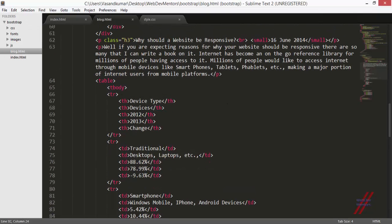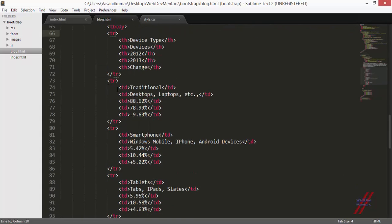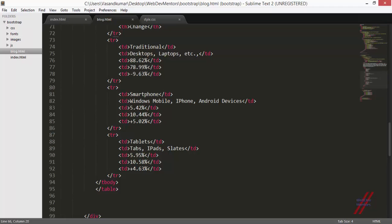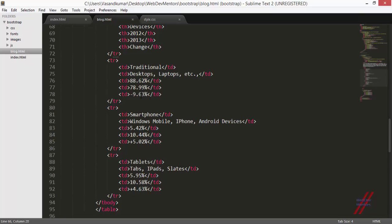Let's see the code. We have the table, table body, table row — TR is the tag for table row — and then I have added five headings to my table. TH stands for table heading. I also have table rows for data — three rows: one for traditional devices covering desktops and laptops, the next for smartphones (Windows Mobile, iPhone, Android), and then tablets, iPads, and slates. These values correspond to internet usage from these devices for 2012 and 2013 quarter one.